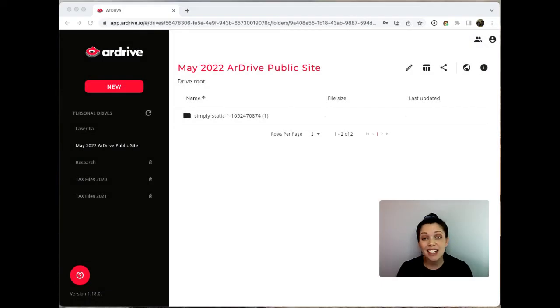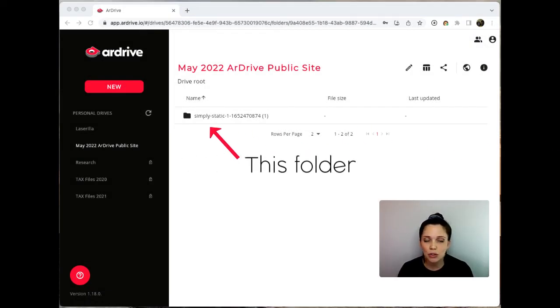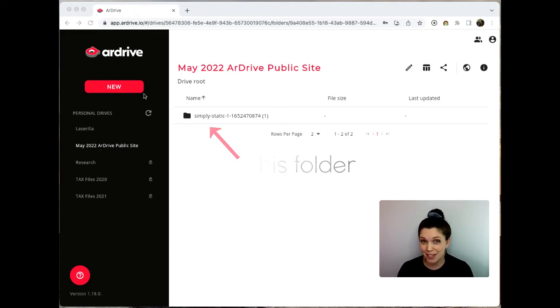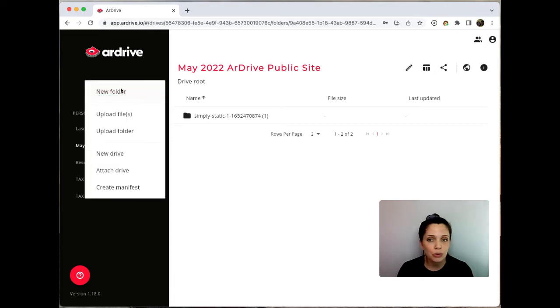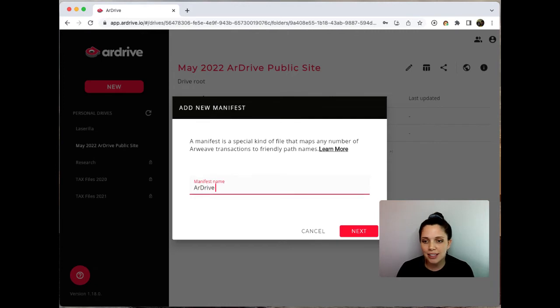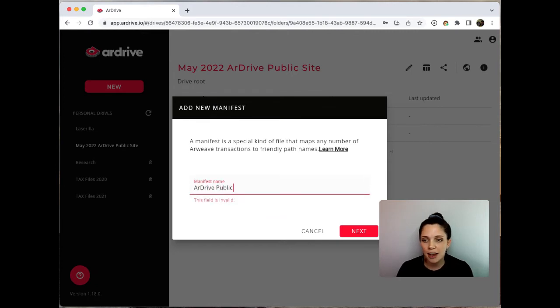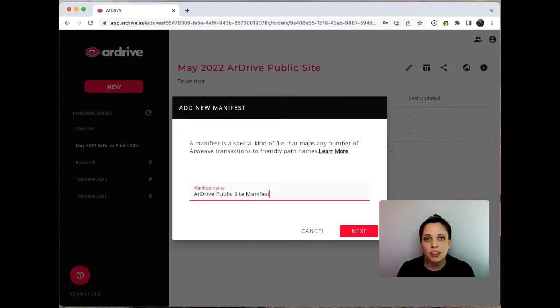As easily as I just uploaded those folders of assets from ArDrive's website, I can now create the manifest. So I head to my new button and go down to the bottom here to create manifest. I'm going to call this ArDrive public site manifest.